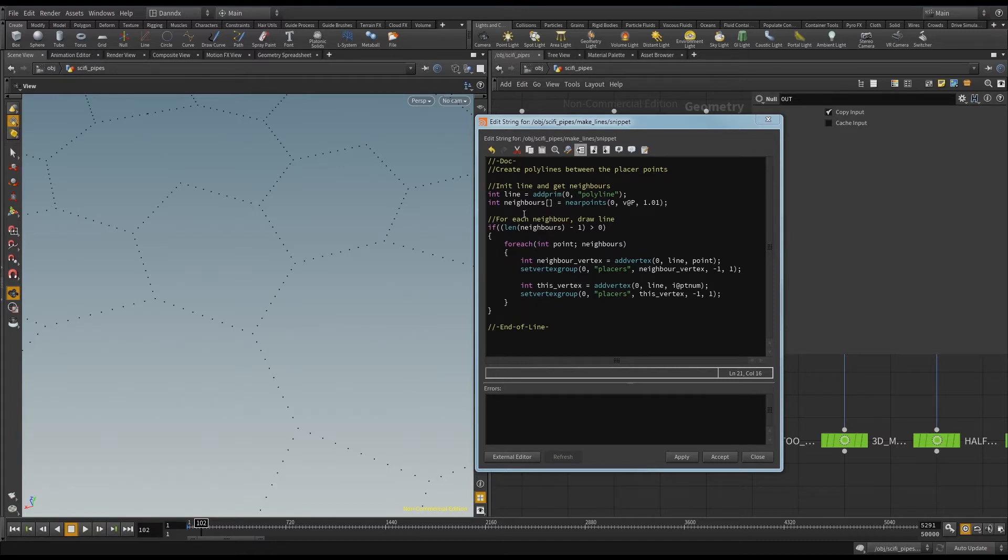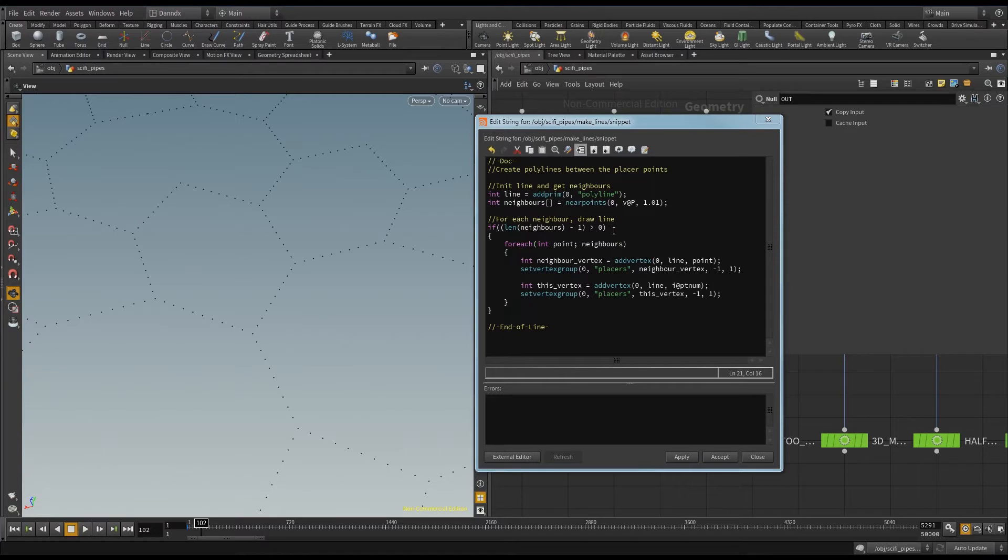And then I'm going for each of those neighbors that have been found. Now I do minus one because this point here is going to find itself, so I don't want that. And I'm saying if there are neighbors, for each one, I want you to go in.